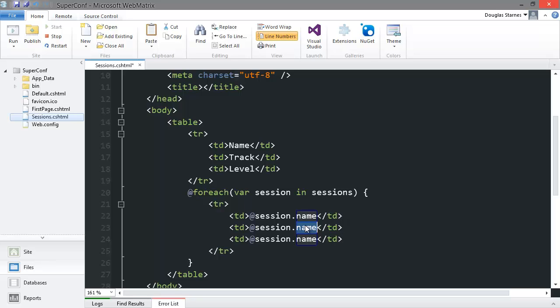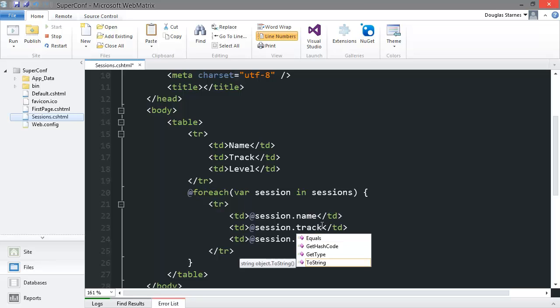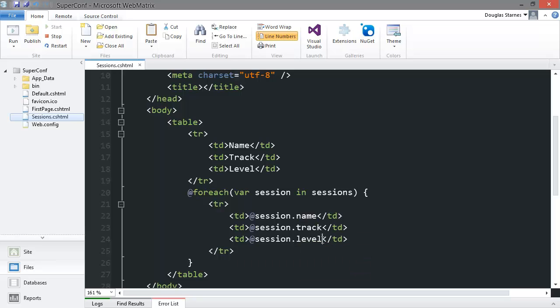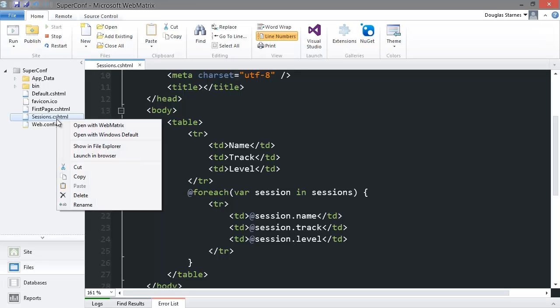Notice that we don't have to put the C sharp code in parentheses like before. Razor knows how to access the properties of a C sharp object. If we open the page in the browser, assuming I didn't make any typos, we should see that it worked. So right click on the name of the page in the files pane and select Launch in browser.